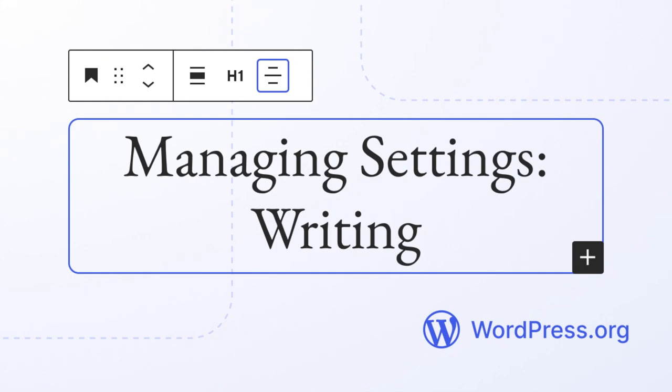Have you ever felt that your admin settings weren't personalized enough to meet your needs? Well, in this workshop, we'll have you configure your writing settings to help streamline all new blog posts.